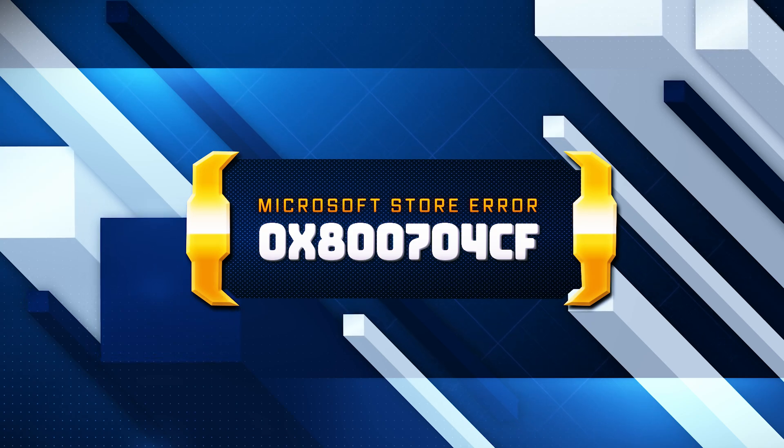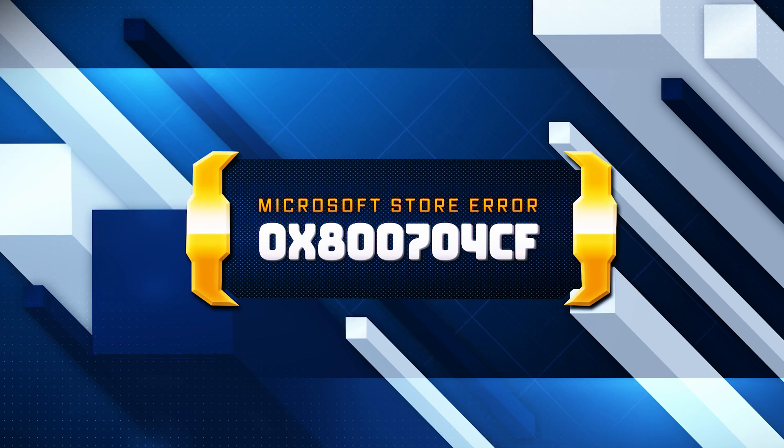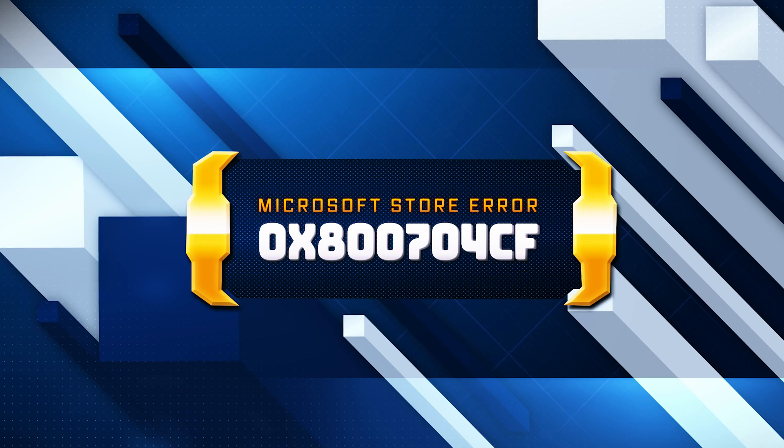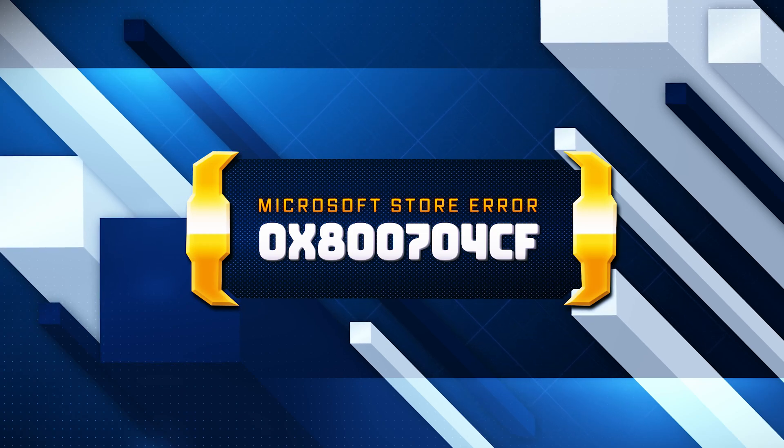Some common causes for this error are incorrect network settings. Misconfigured network settings, such as incorrect DNS or proxy settings, can cause connectivity issues. Here are some solutions for this Microsoft Store Error.